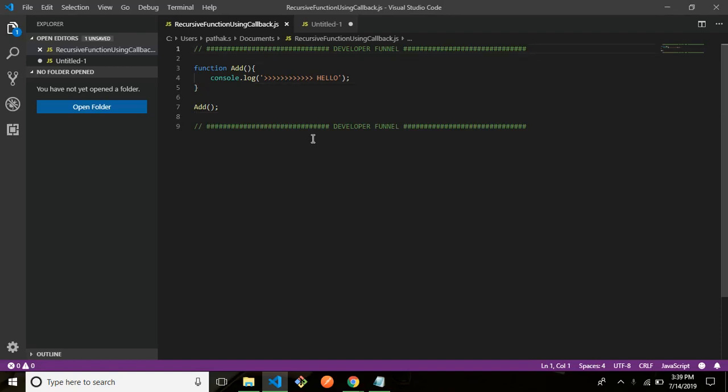Hello everyone, welcome to the channel today. We'll be discussing about recursive functions using callback in Node.js. So before we do that,